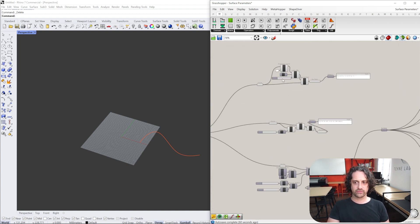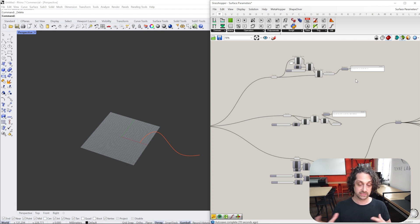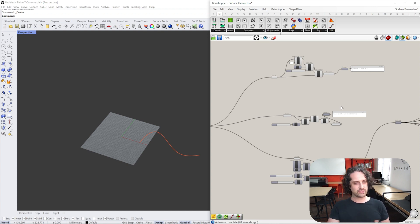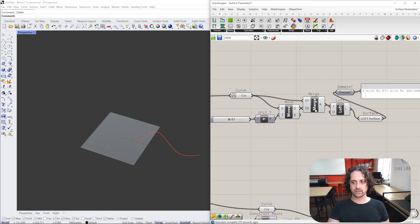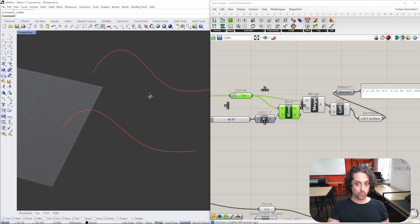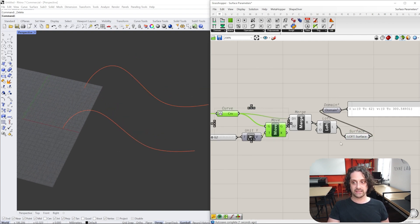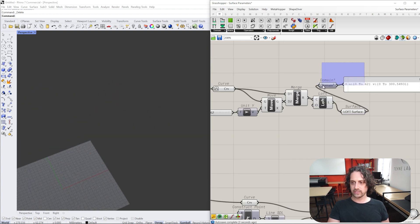I have three different ways to create a surface here, just to explain how these different components compute and the differences between them. We're going to quickly look at the loft surface. I'm taking my curve, moving it in the Y direction a certain amount, and lofting a surface between them.